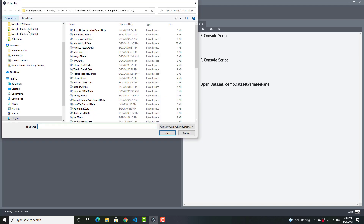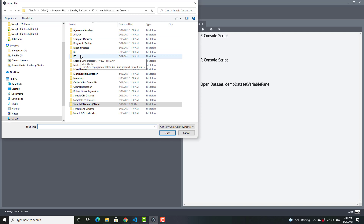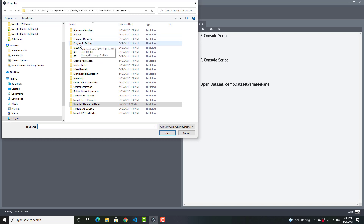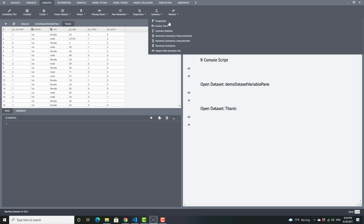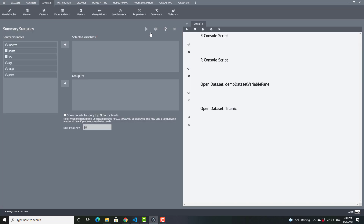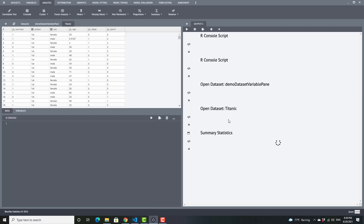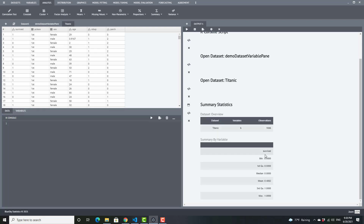I want to open a different dataset — a CSV file — to make a couple of points. When you're opening CSV files and Excel files, the variable type that gets assigned may not be the variable type you expect. Here I've opened up the Titanic CSV, and I see that survived happens to be numeric — I can see that by the 1, 2, 3 icon. Let me show you what happens when you do a summary on a numeric: going under Analysis, Summary, Summary Statistics and selecting survived, you see that I get the numeric statistics — the min, the max, the median, and so on.